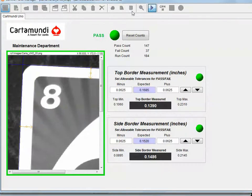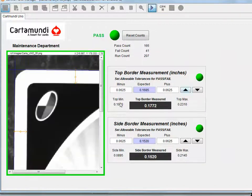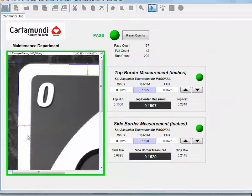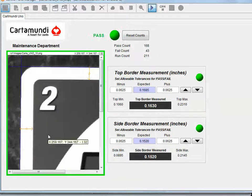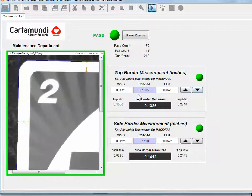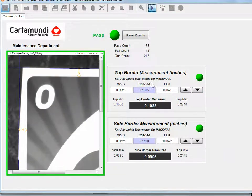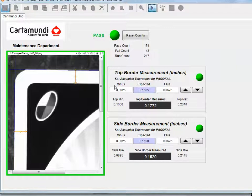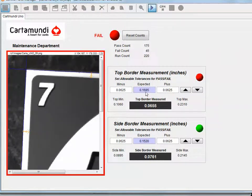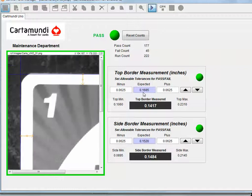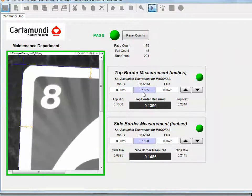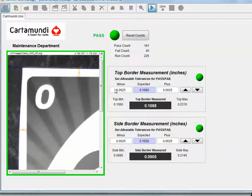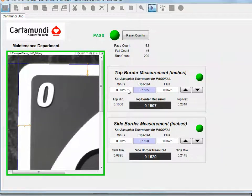So if I put it back in run mode, one of the major parts of this inspection is tolerance. We're going to pass or fail based on the width of the band on the side and the width of the band on the top. This set of tools is the pass band for the top border. So right now, we're expecting it to be approximately 0.1685 inches—that would be an ideal card. I just measured that with calipers and plugged that value in. And then we're going to allow anything that's minus 0.0625 or plus 0.0625.